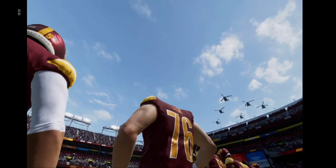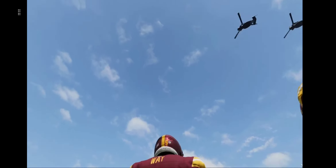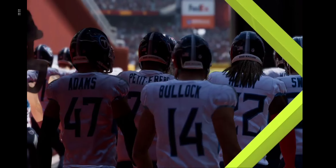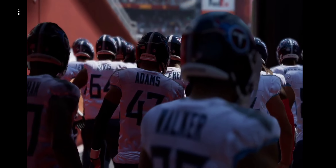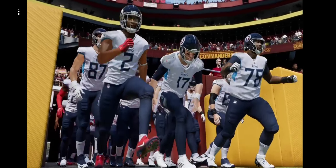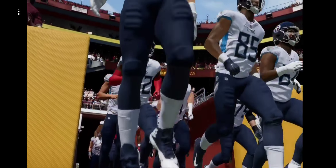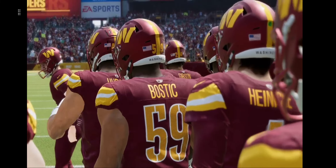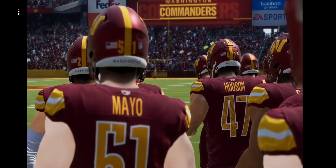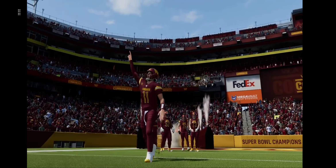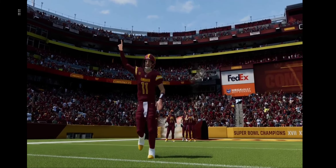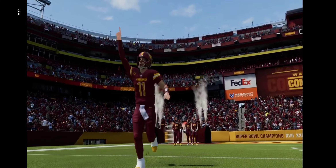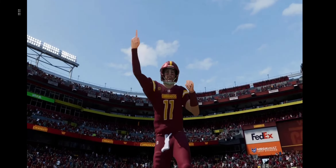We are just inside the Beltway, about 10 miles east of the Capitol Dome, as we come to you from FedEx Field here in Landover. Today, we've got a good week five matchup in store between the Tennessee Titans and the Washington Commanders.